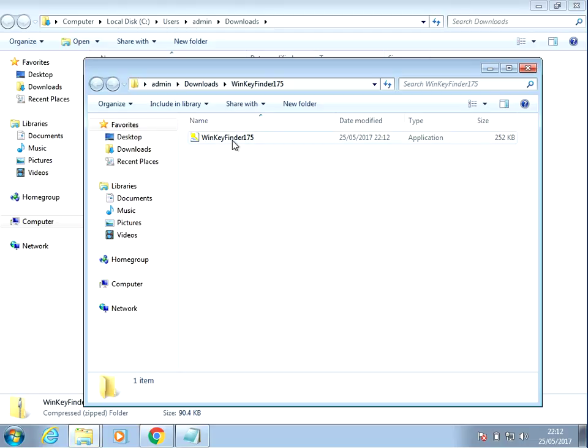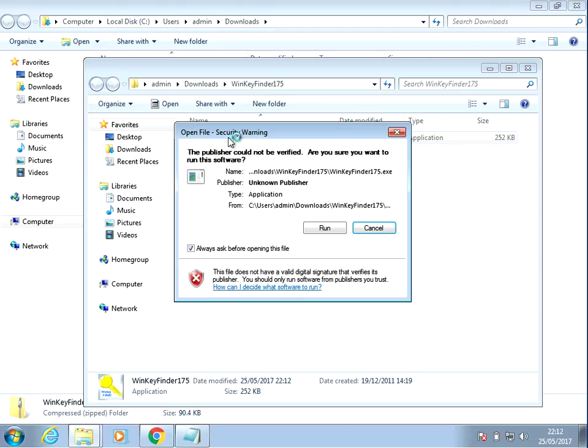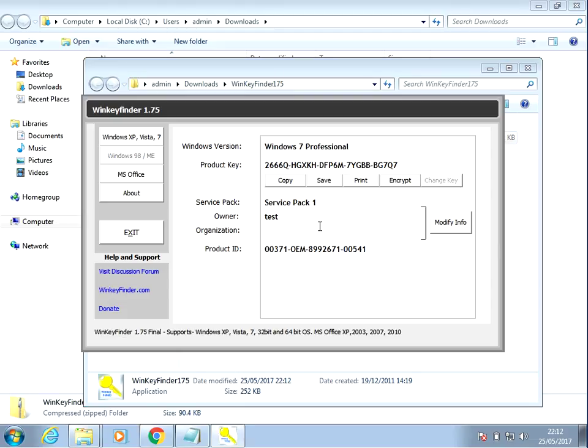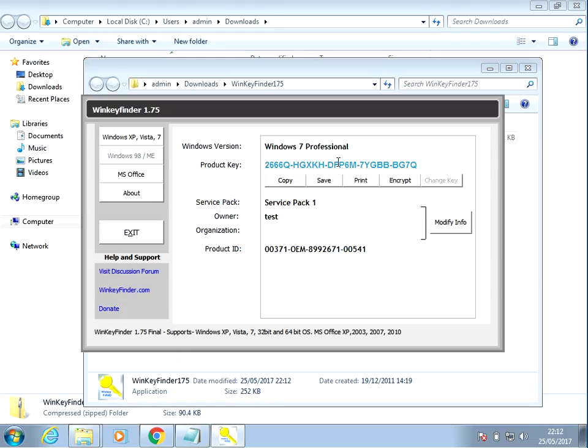Once it's extracted, there's an application that you just double click on. And as you can see here, it's got your product key shown there.